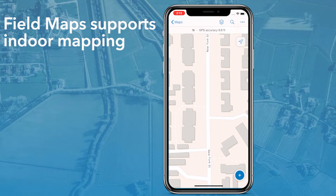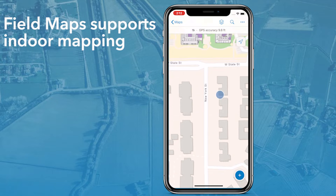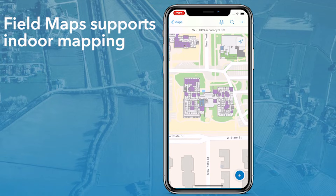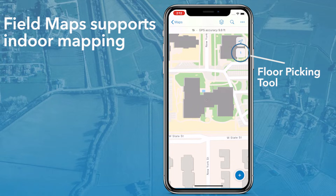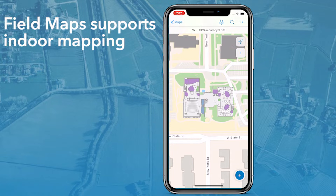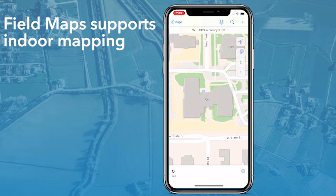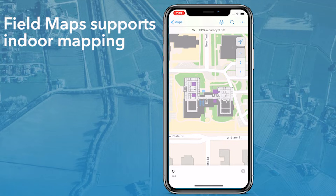FieldMaps also supports working indoors. Viewing a web map or mobile map package that contains facilities and levels will show a floor picking tool that appears when a building is in view. Choosing a floor filters the features in that facility based on their vertical order.